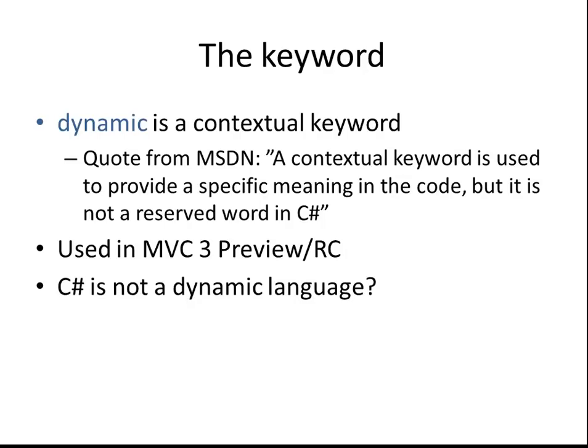Actually, it's a contextual keyword and if you've watched my previous videos on C-Sharp 5 and the Async CTP, you've heard me talk about contextual keywords before. This is a quote from MSDN which describes that a contextual keyword is used to provide a specific meaning in the code but it's not a reserved word in C-Sharp.